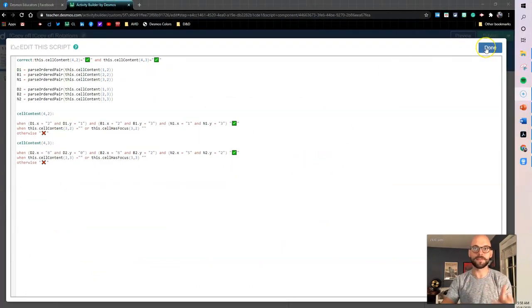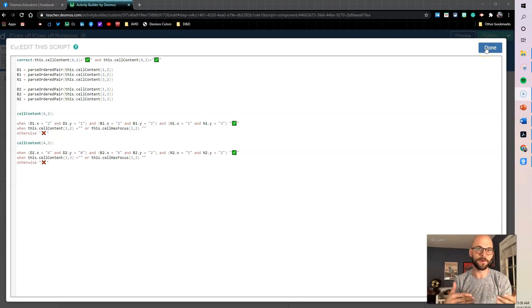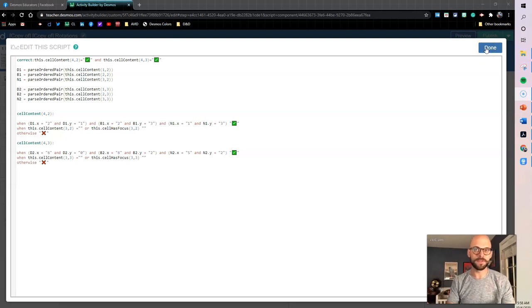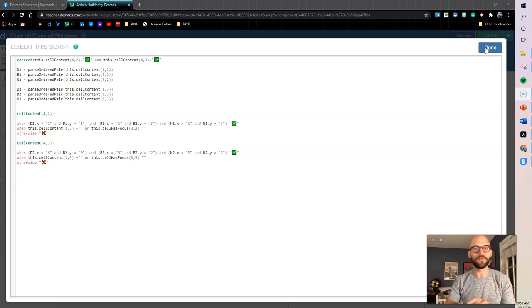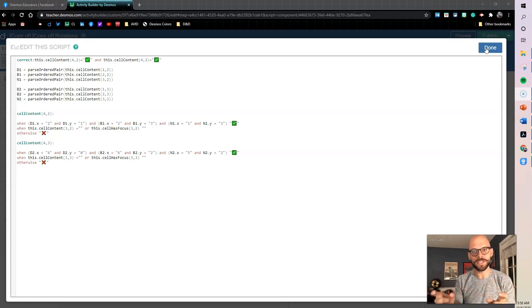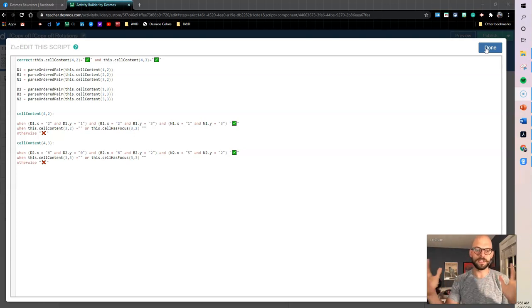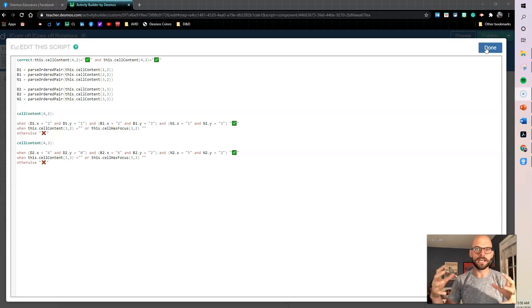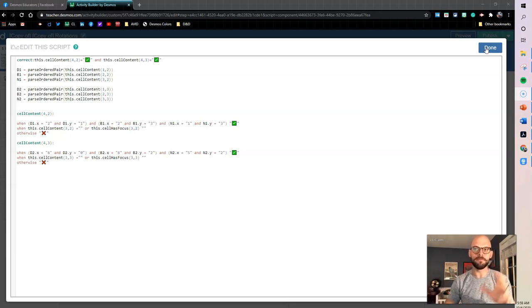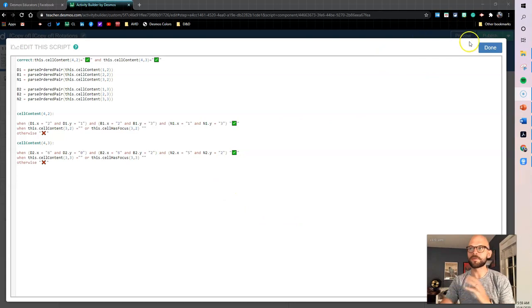So that's essentially what we did for the parse ordered pair. We ran that for both columns, column 1 and column 2, and that's the change. So now we're checking the actual coordinates instead of the string of text, and that's just a more stable way of making checks right there.